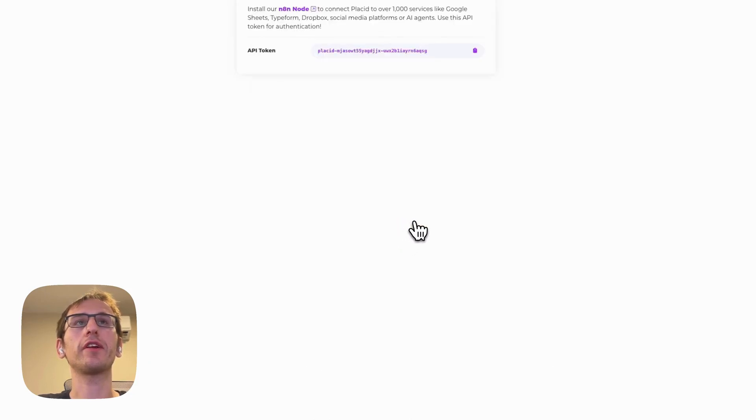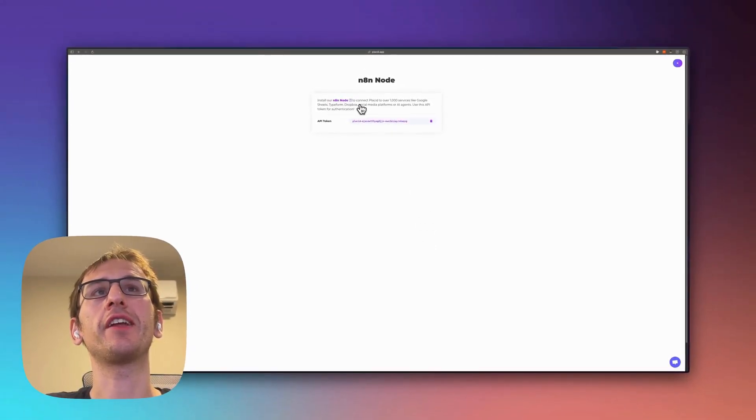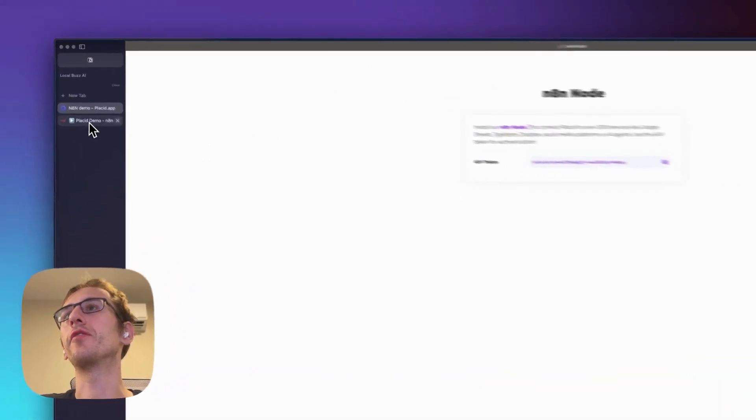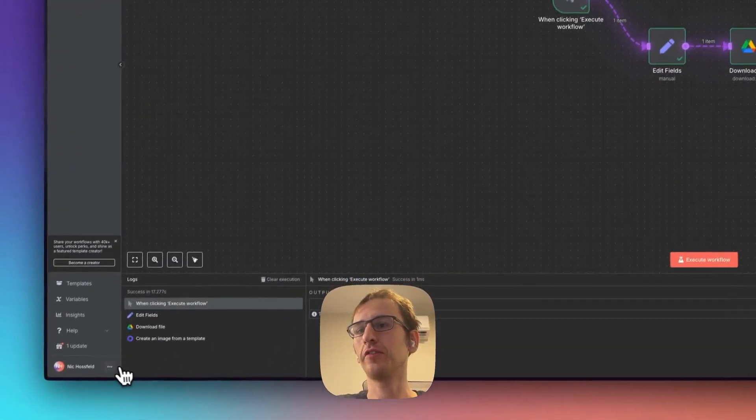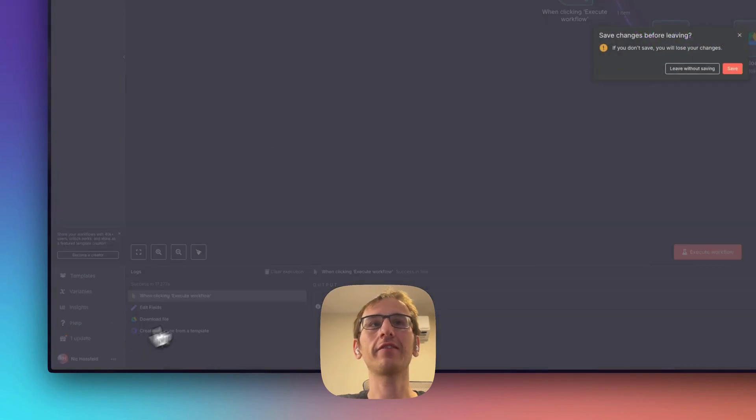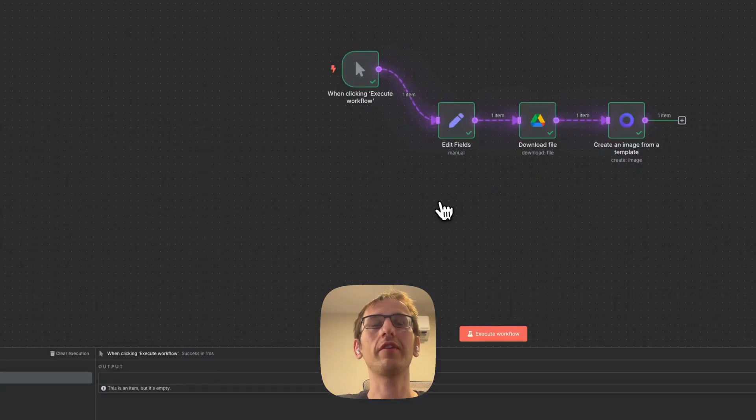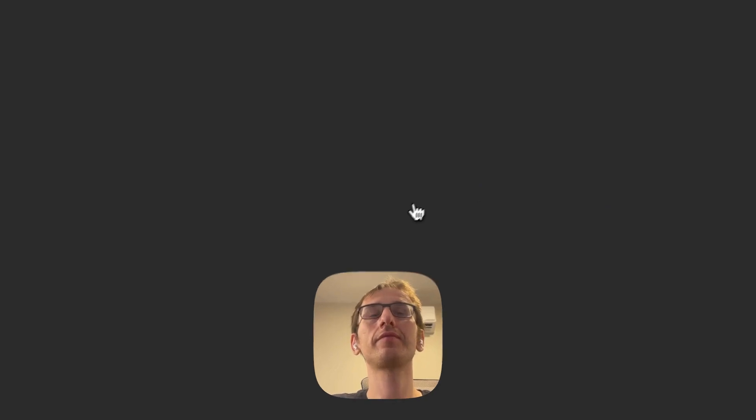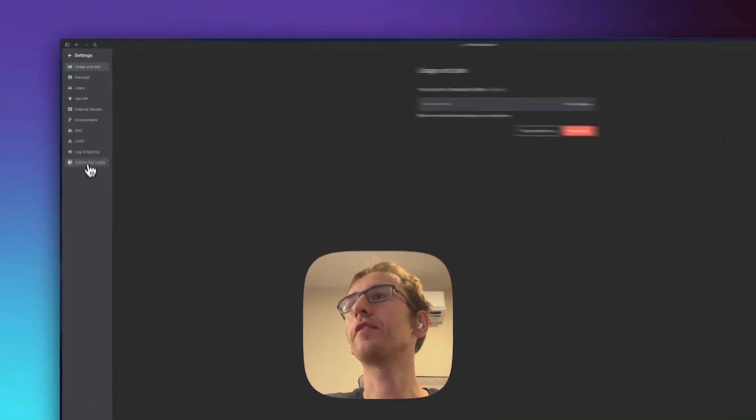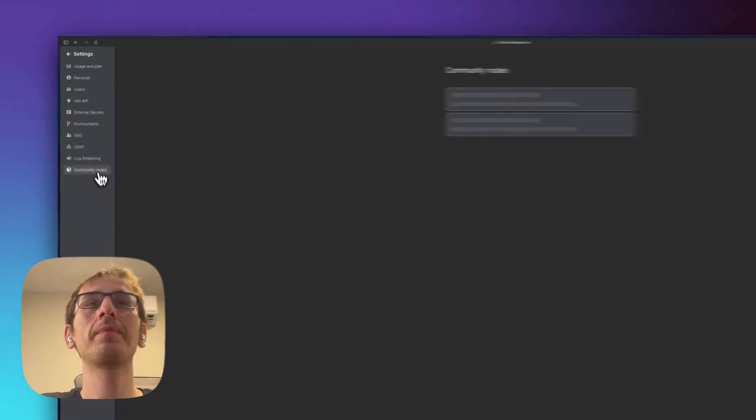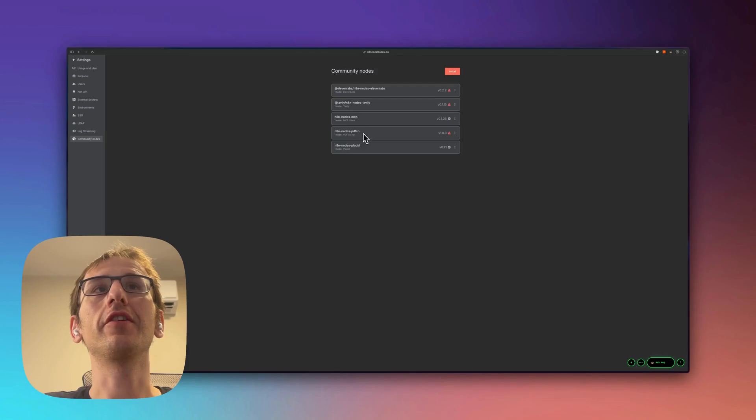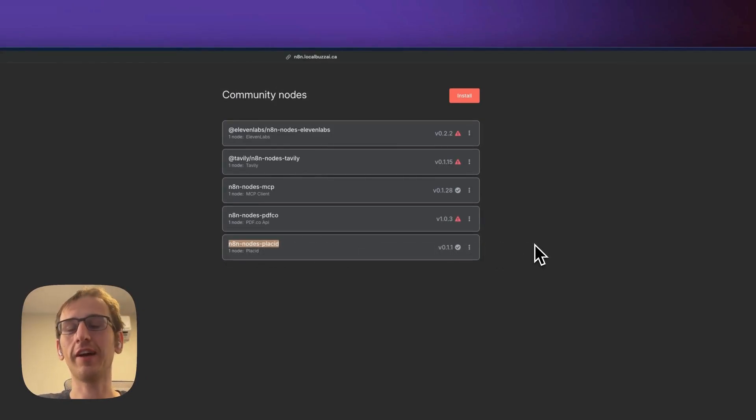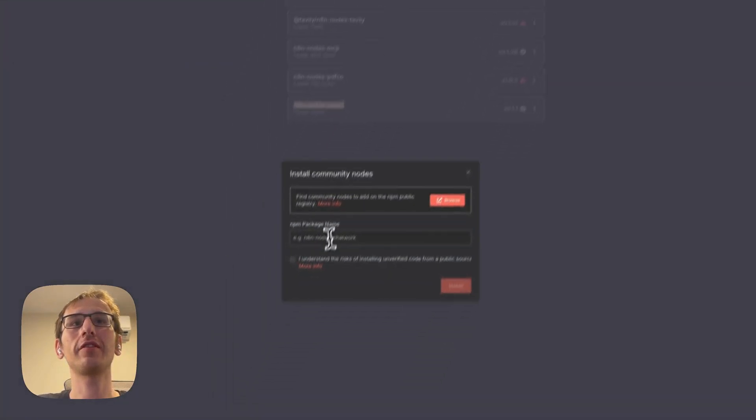We'll click integrate here. You'll get your API token. You need to install the n8n node. So all we're going to do is go into your settings, look down here, click settings, and we'll save. What I did... click on community nodes.